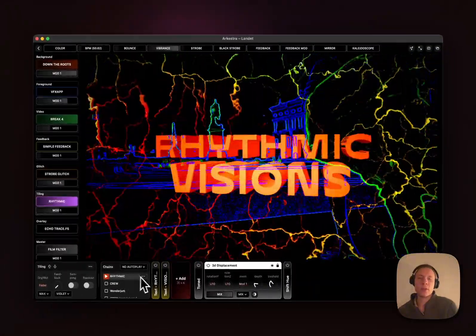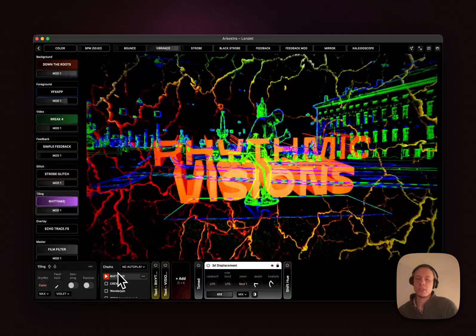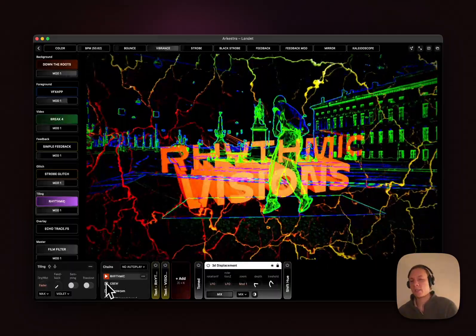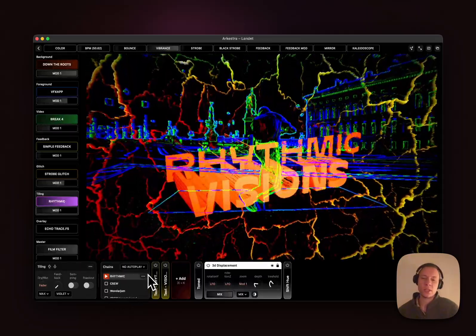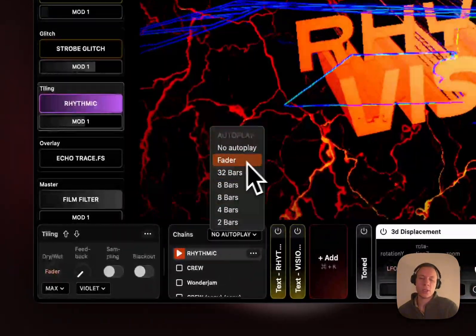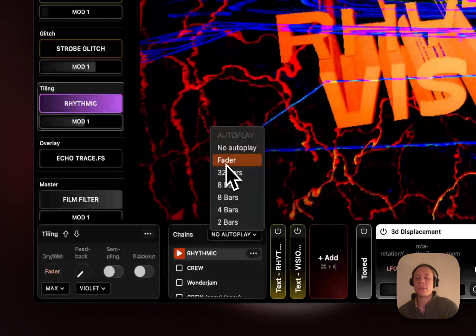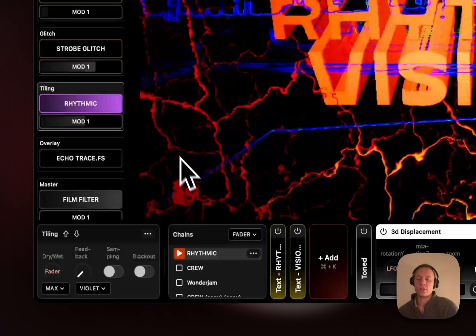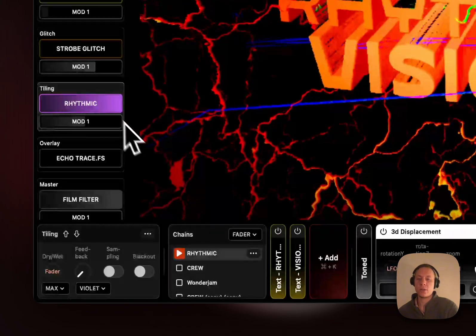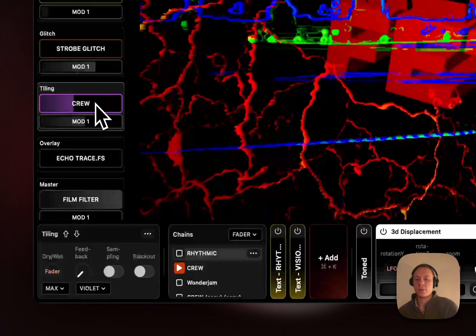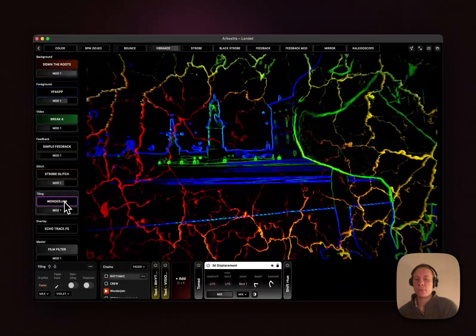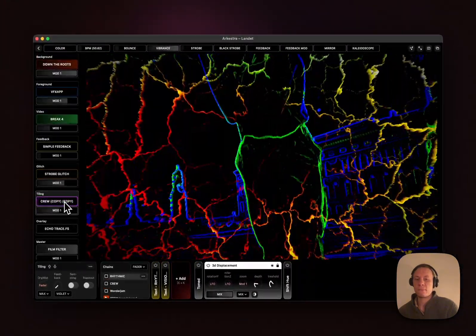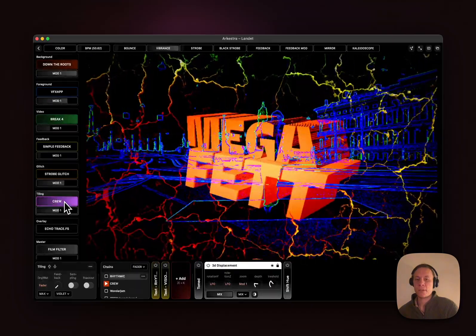Then we have autoplay. Autoplay basically moves based on some condition to the next item in the chain list. For example, if you click here you have fader as an option. Fader basically shifts to the next chain in queue when the fader hits the bottom. So then it goes to the next one.